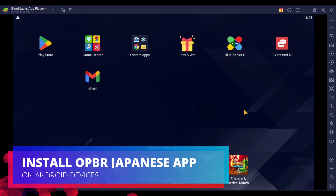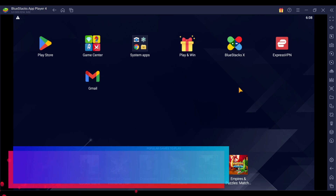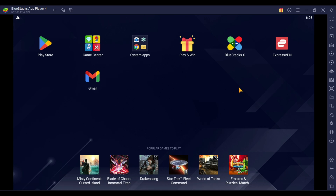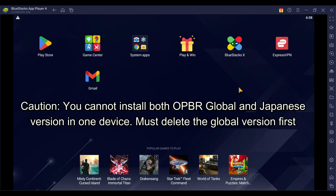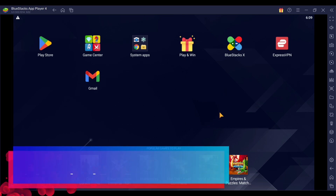I'm going to teach you how to install the OPBR JP server app on your Android devices. Right now I'm using an emulator — BlueStacks on PC. So if you don't have an extra Android device and you want to play OPBR on PC, you can do exactly the same as what I've shown you. But even if you don't have a PC and you want to install it on your phone, the method is exactly similar.